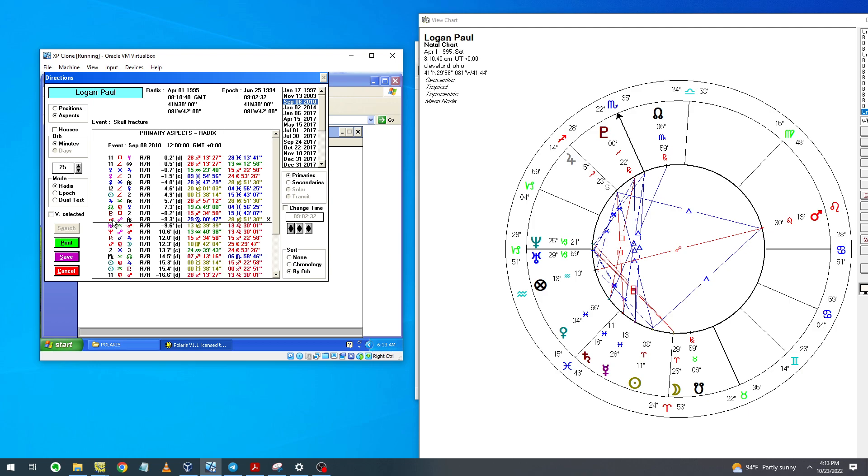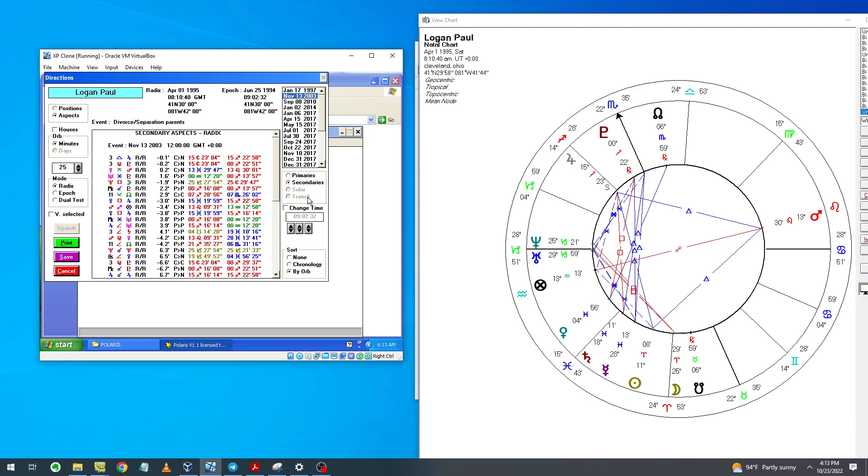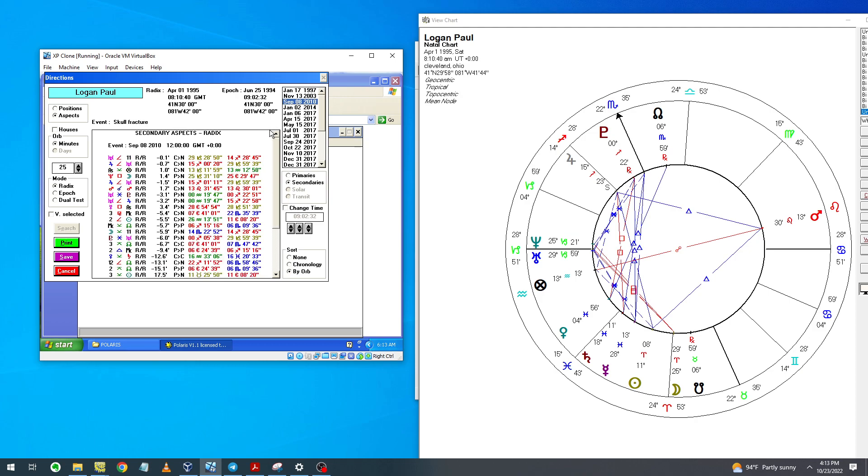This is for his skull fracture. We can see here how Mars moves from here to an opposition with the ascendant, indicating damage to the physical body. On top of that, we have a supporting interplanetary aspect, which is the opposition between Neptune and Mars. Also for the divorce, this Neptune square Moon is important because it's in orb, and the orb here for the outer planets is three minutes.